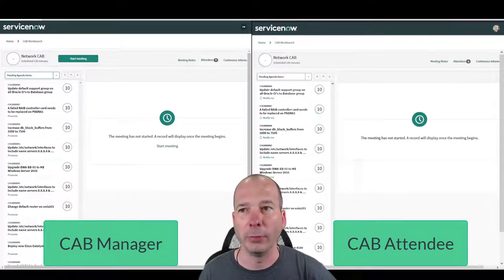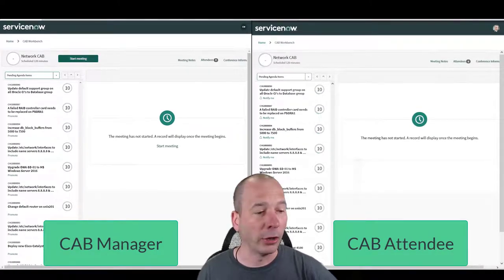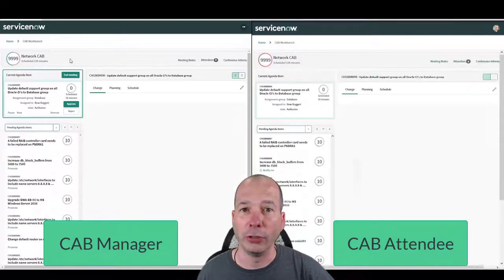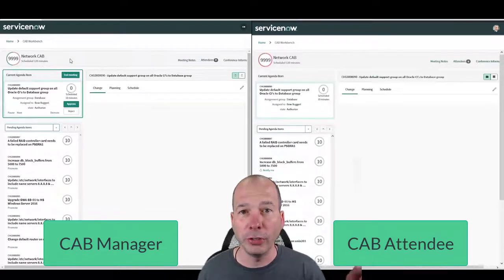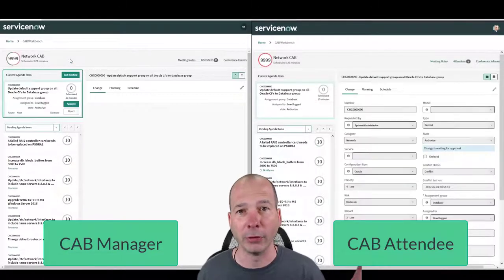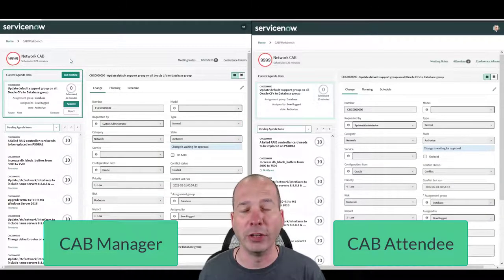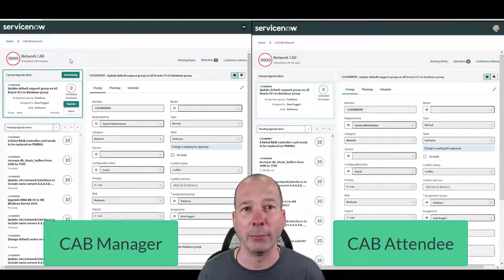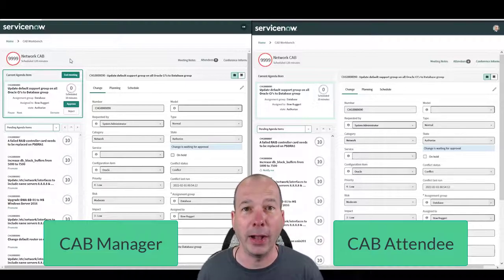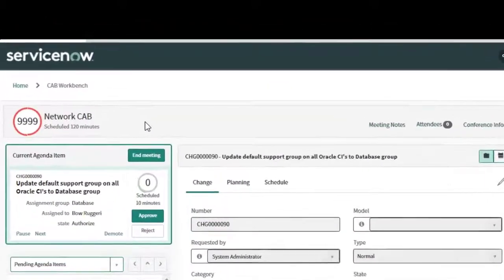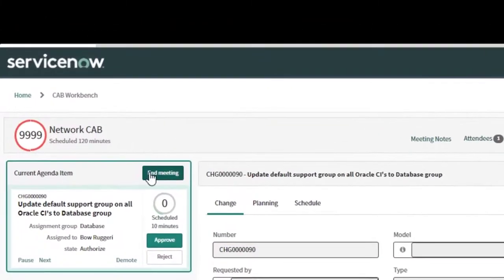I'm going to go ahead as the CAB manager and start the meeting. Now did you see what happened on the right hand side? The CAB agenda changed for the CAB attendee. This is automatic, this is out of the box. I didn't do anything special.